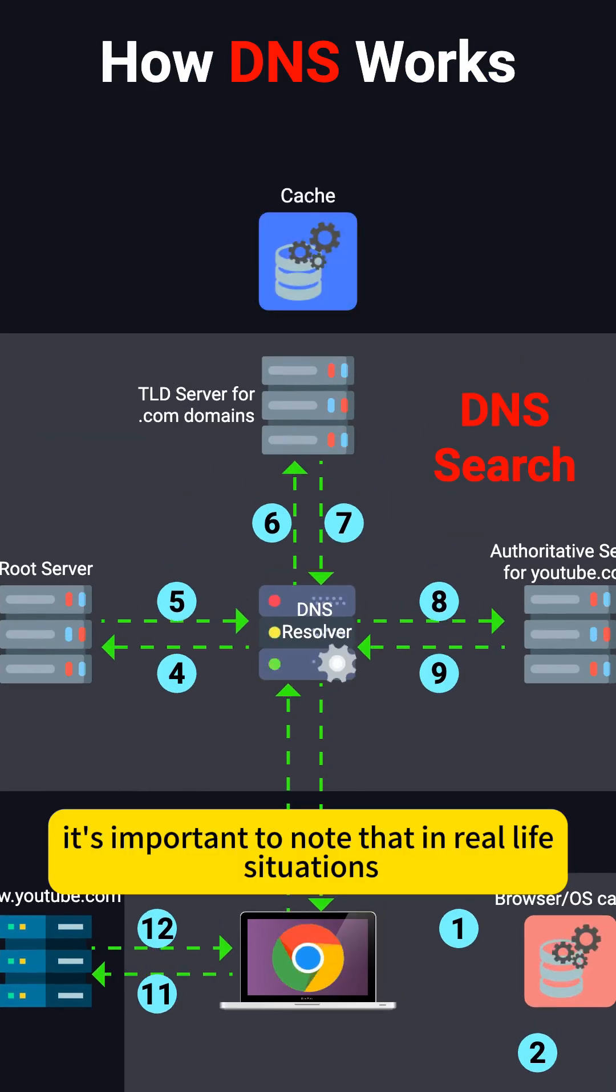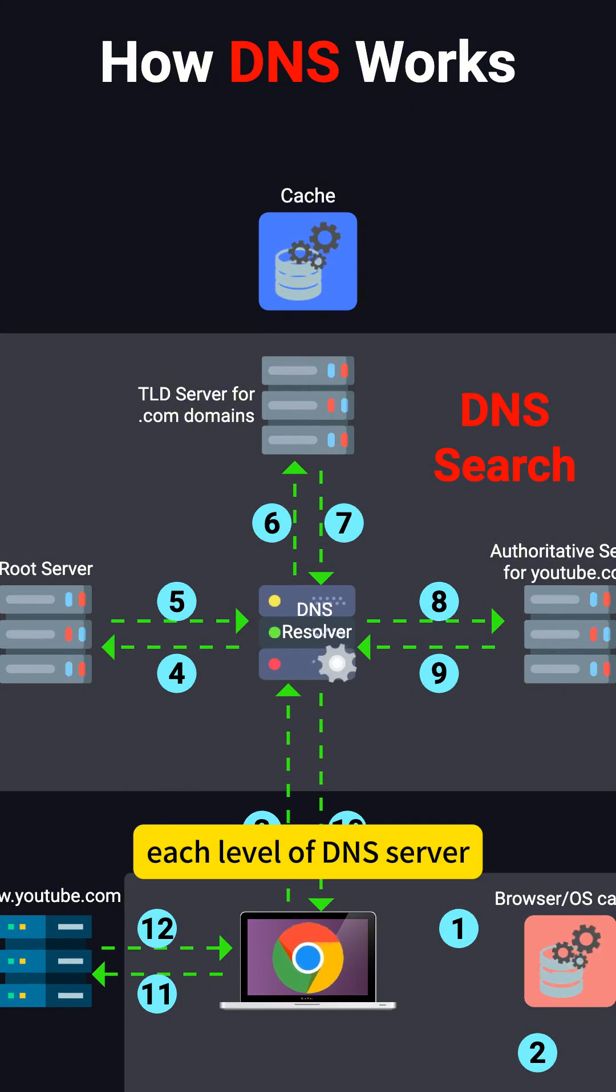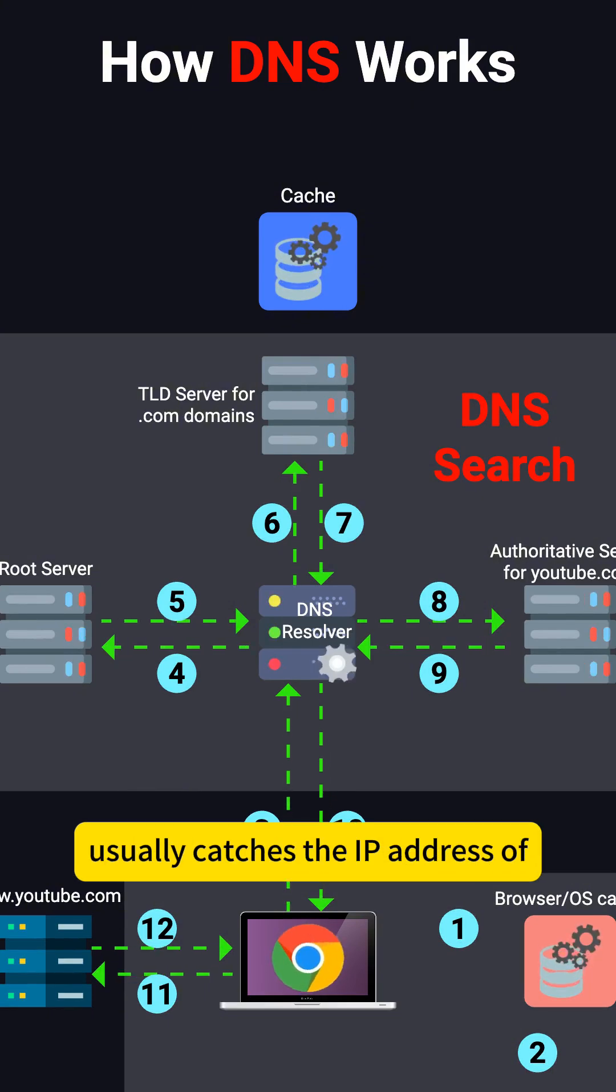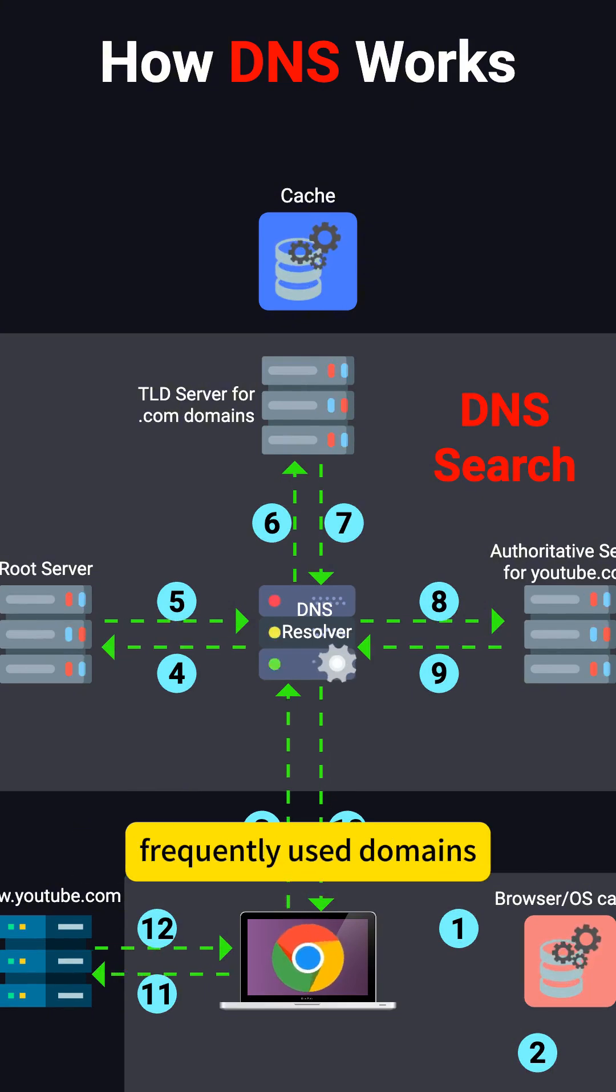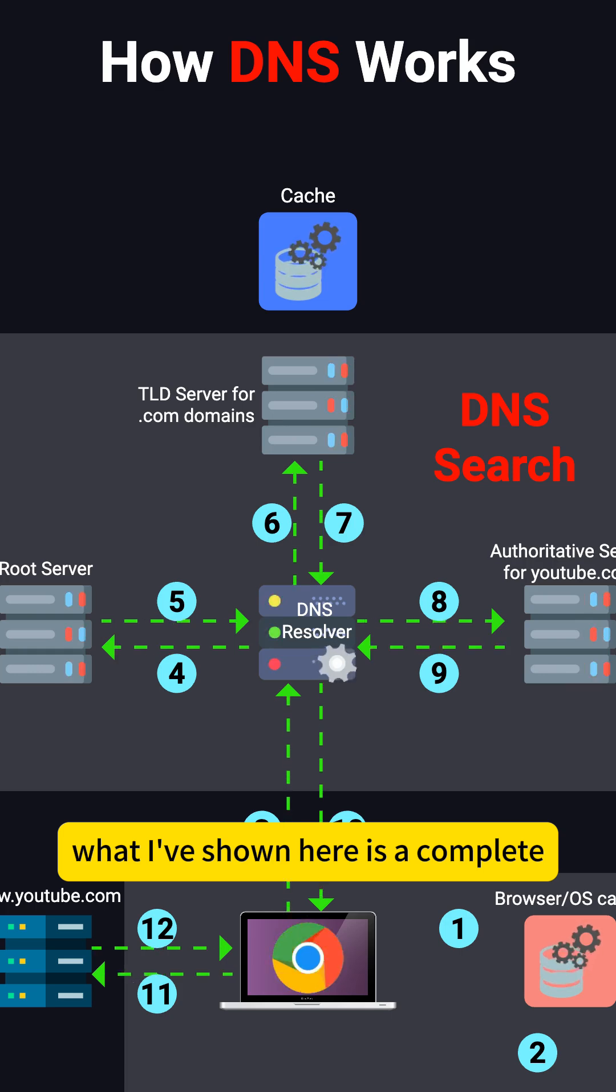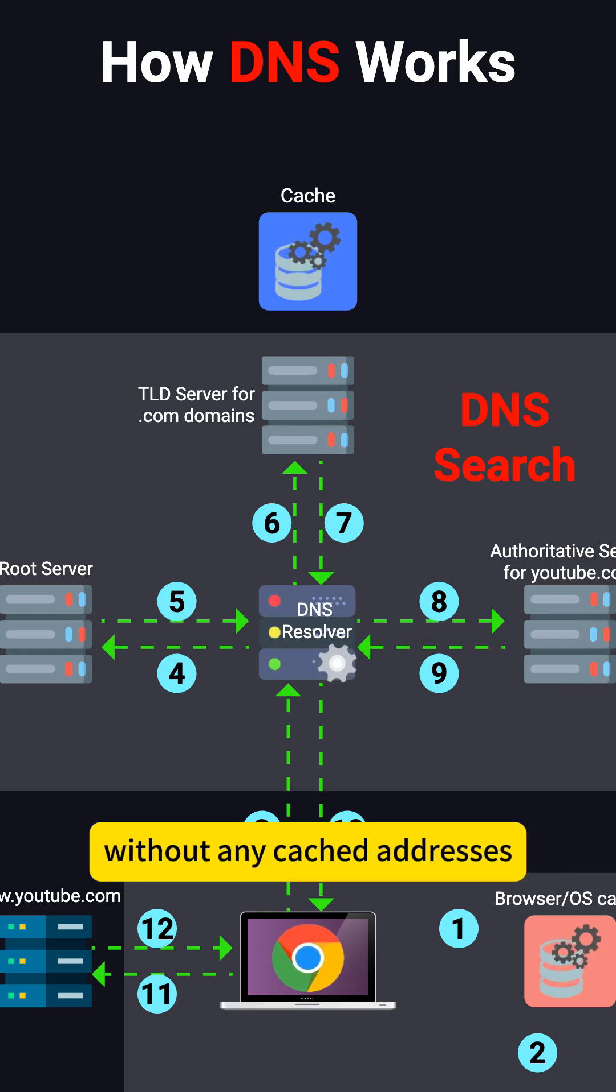It's important to note that in real-life situations, each level of DNS server usually caches the IP addresses of frequently used domains. What I've shown here is a complete DNS Resolver process without any cached addresses.